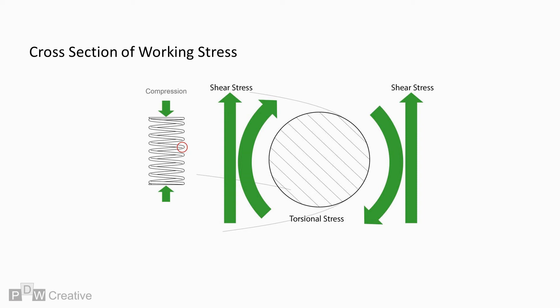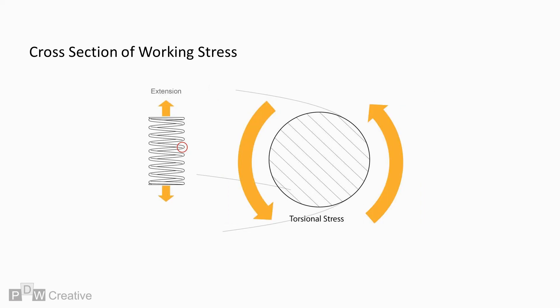In unloading, the torsional stress reverses direction as the pitch returns. The shear stress also reverses direction during extension.